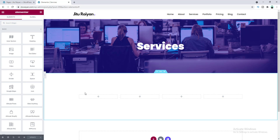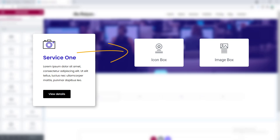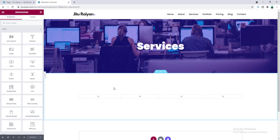I have created a four-column layout. In this layout, on the first column, let's make our first service. If you've already used Elementor, you know that for creating this type of services section, normally we use the icon box or image box widget — but here we cannot create an animated icon with the icon box widget. So we will build this section manually.